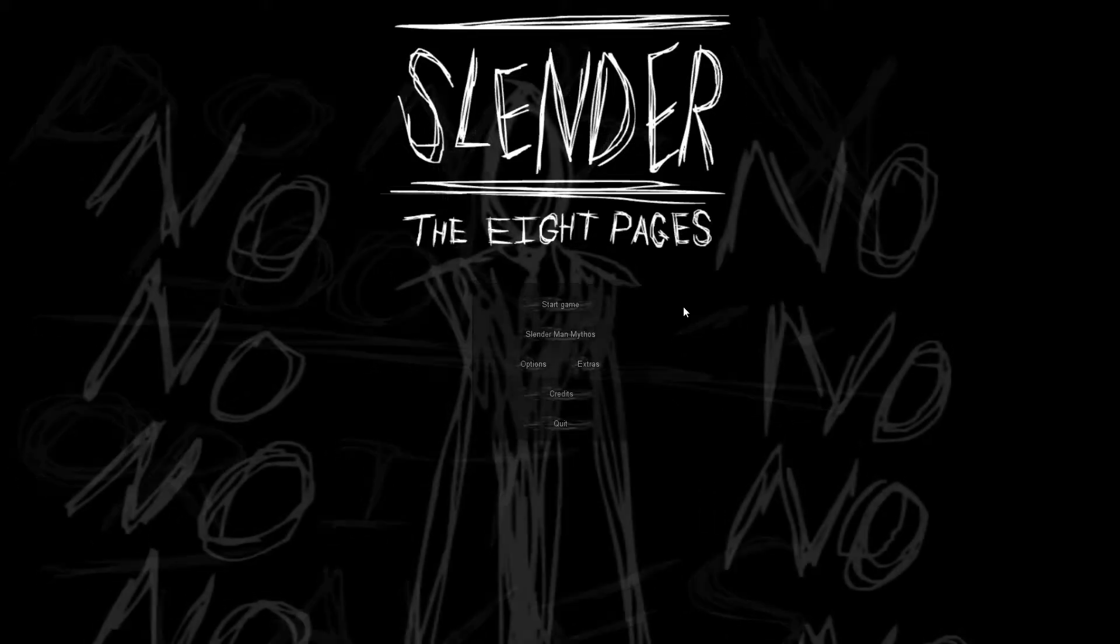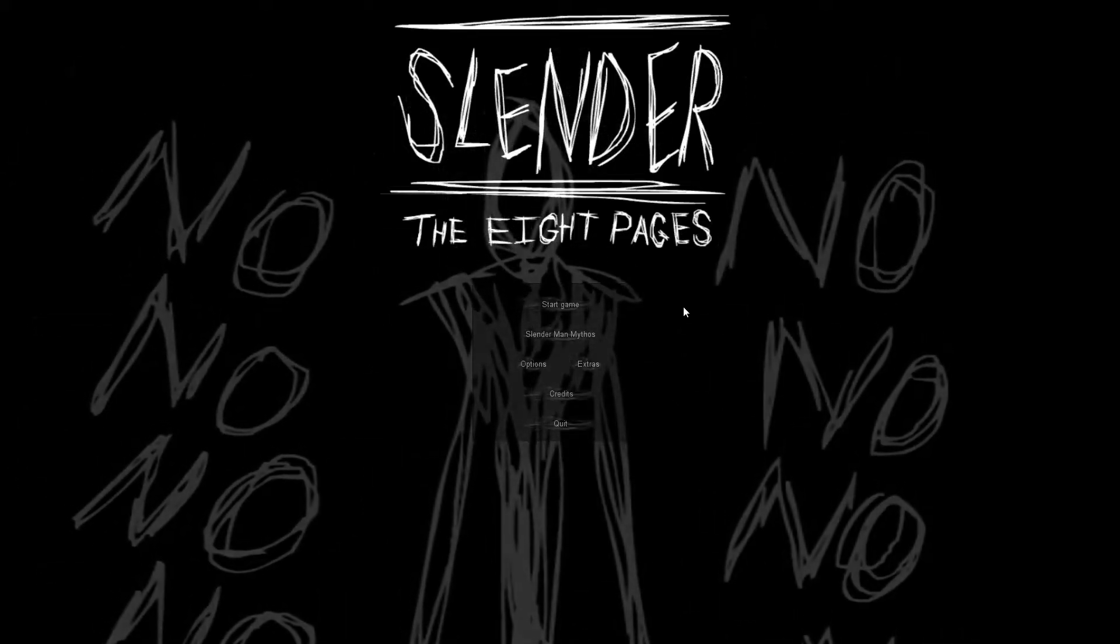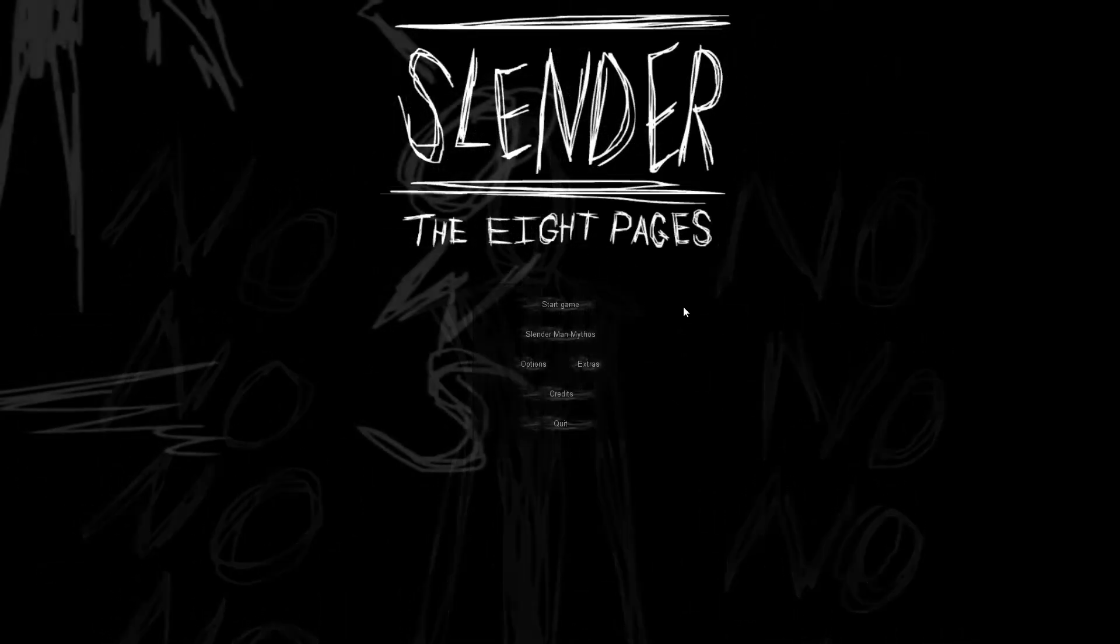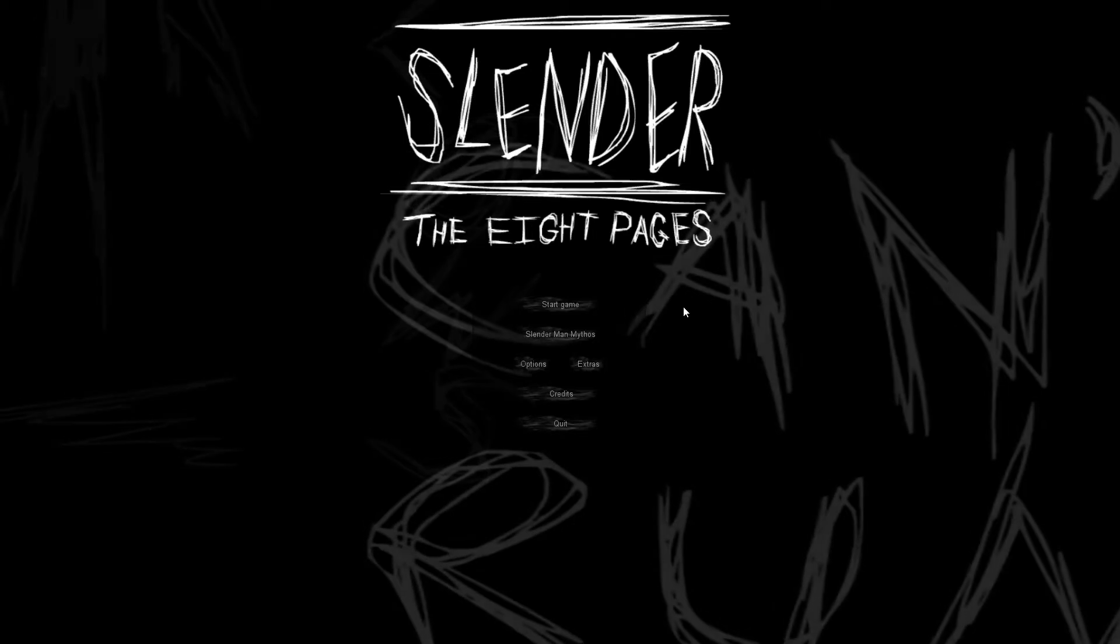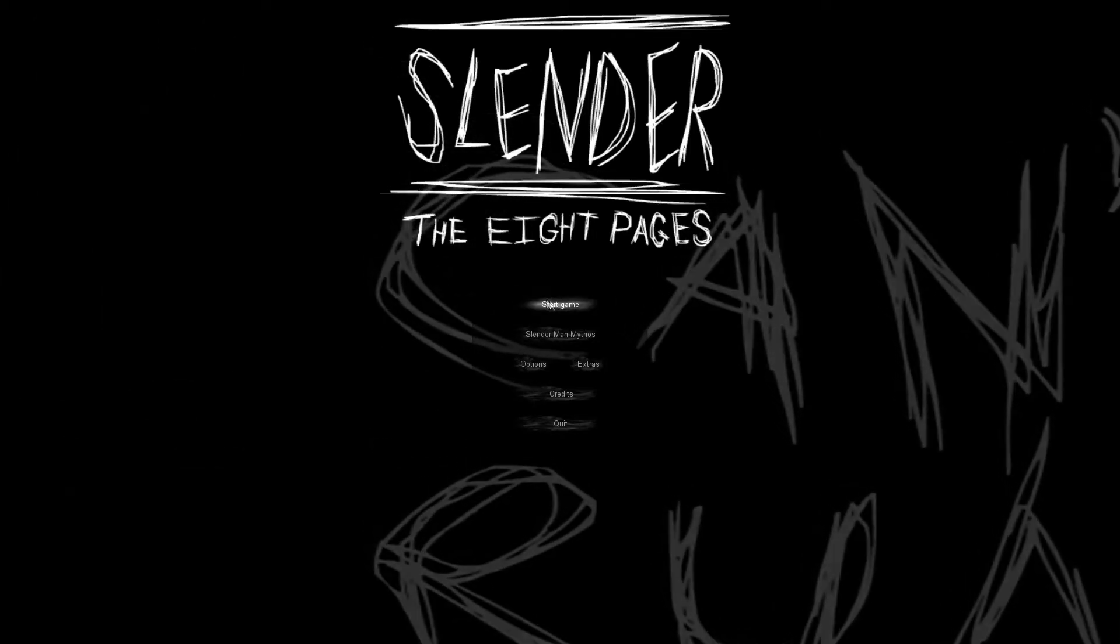Alright guys, seatbelts everyone. We're playing Slender the Eight Pages and I'm ready. I don't know if you guys are ready, but I'm ready. I'm pumped.